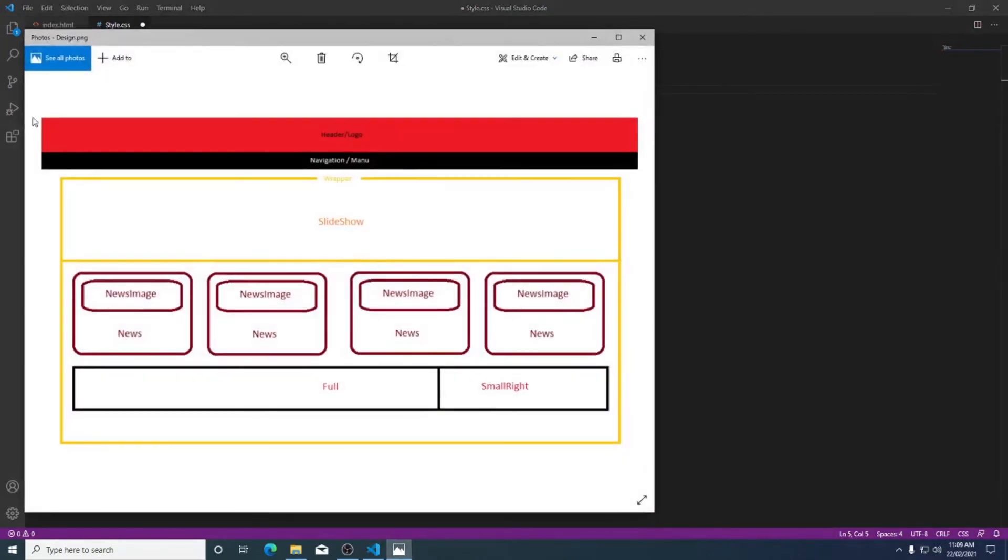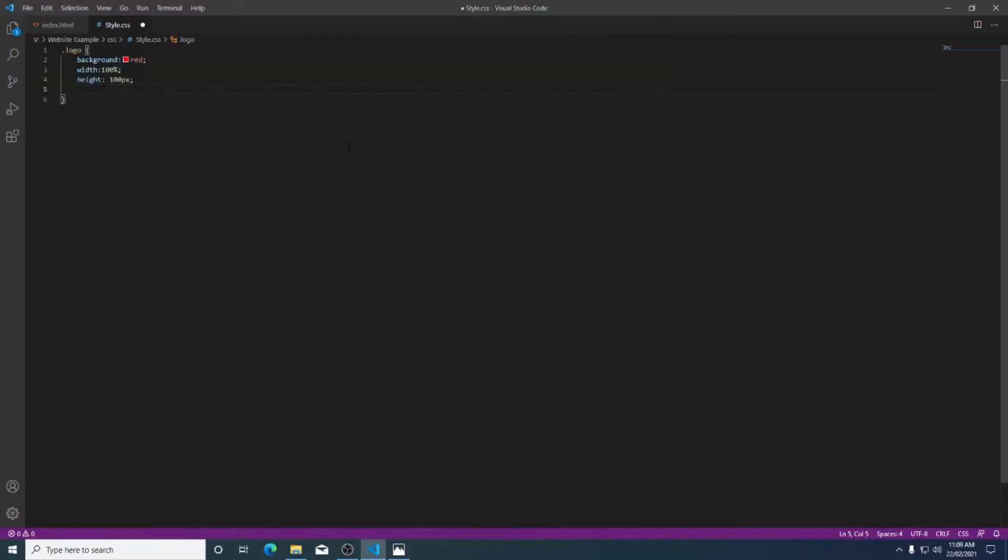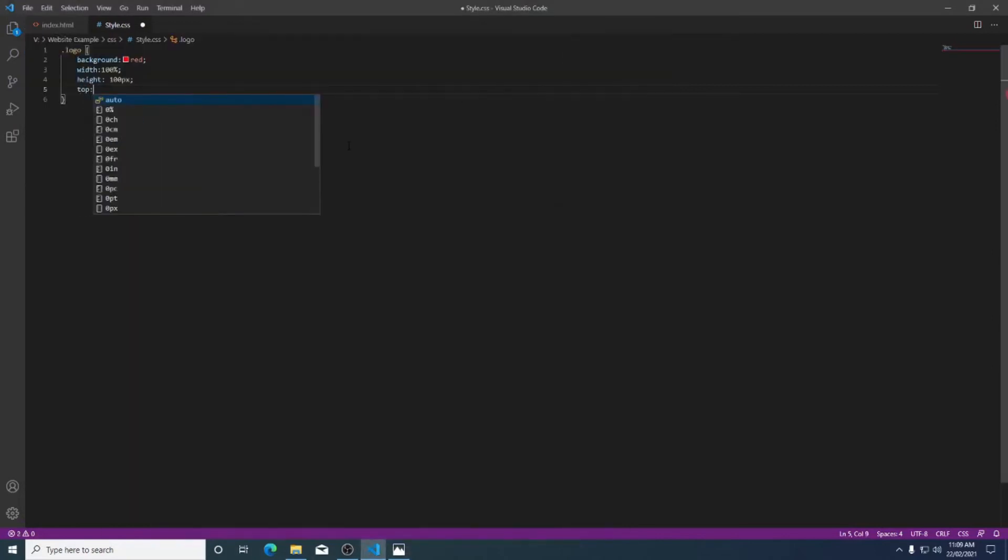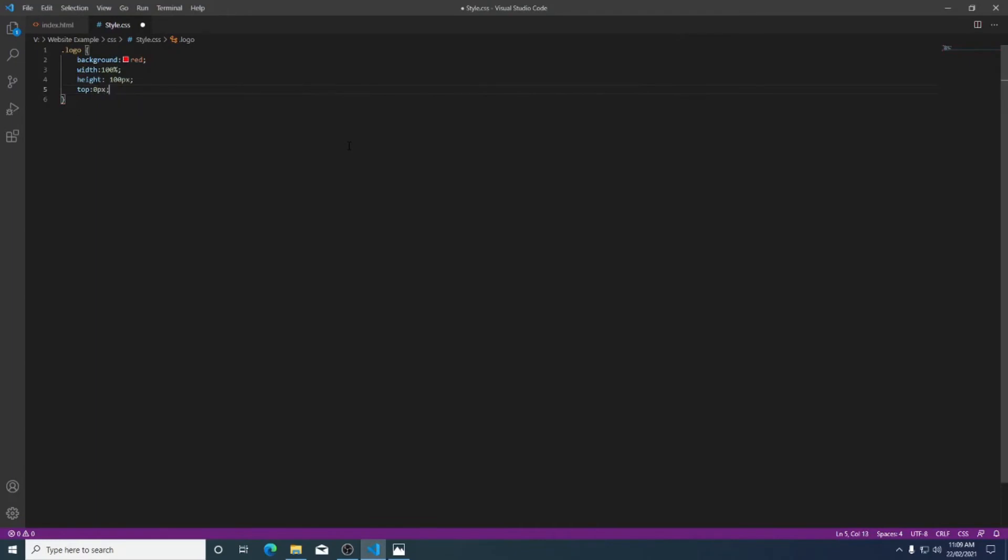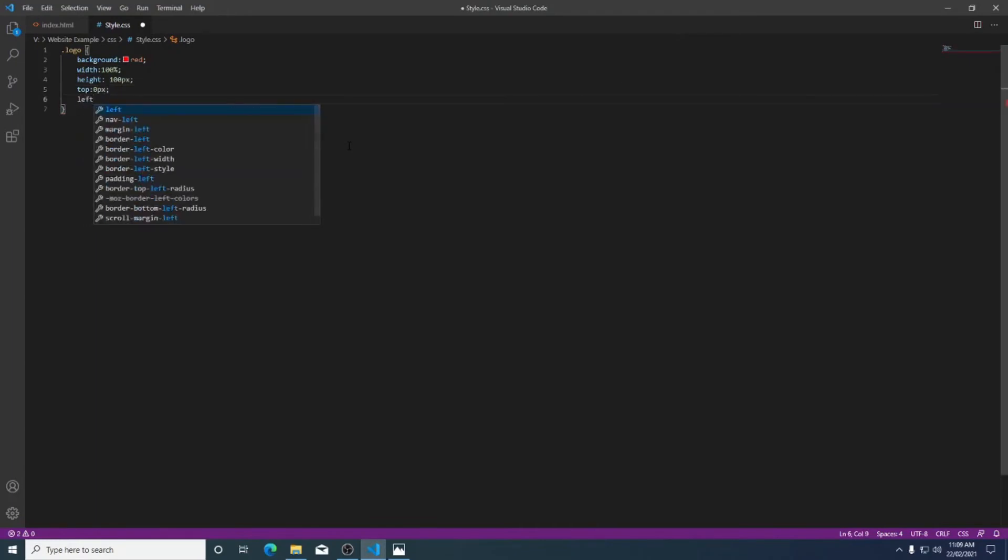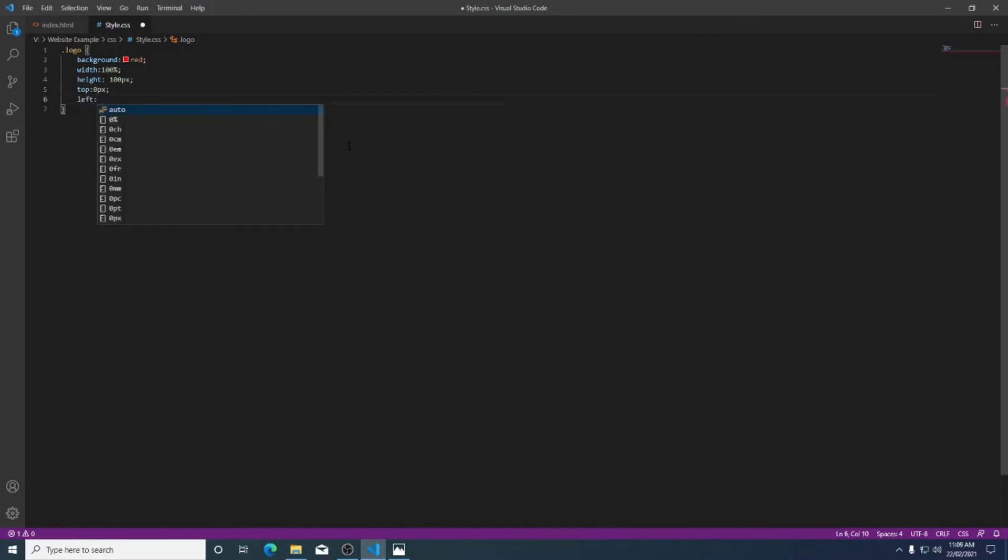Now if we look at this I've got my header here right up against the top of the page and hard to the left and the right. So I'm going to go top and set that to zero pixels. I'm going to go left and also set that to zero pixels.